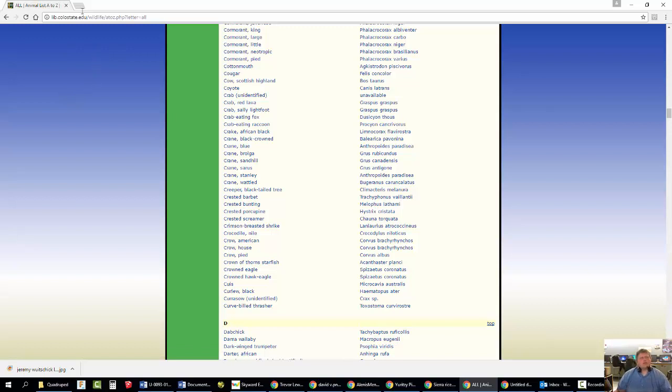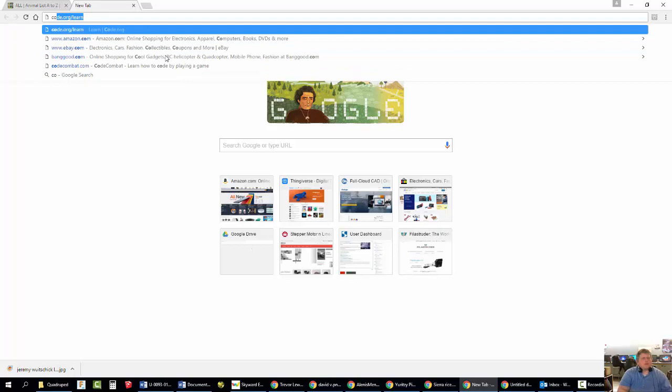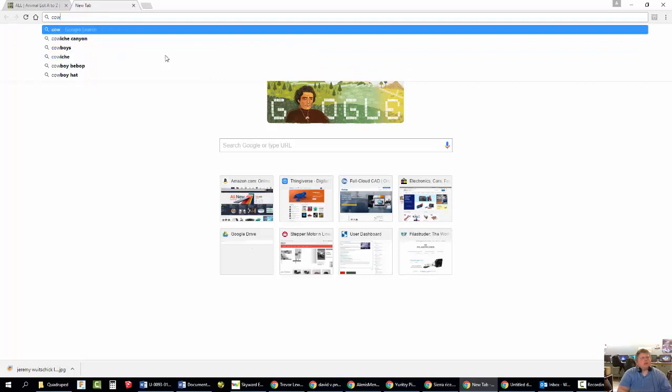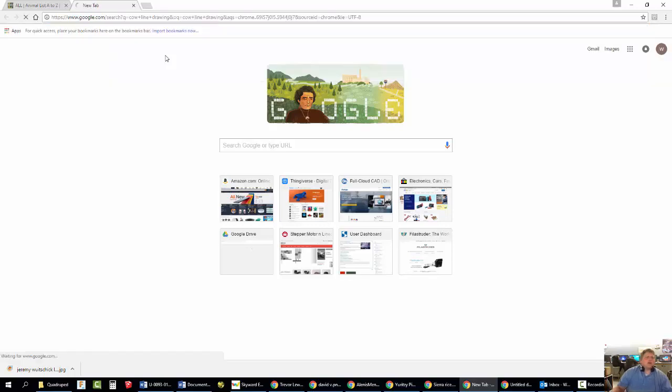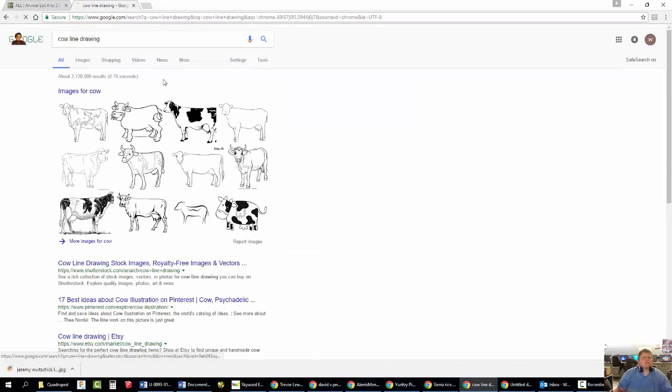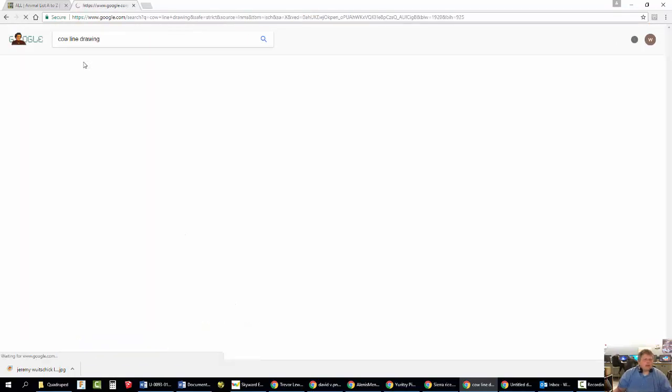So, what you're going to do is you're going to open up a browser and you're going to search. So, for me, I'm going to search cow line drawing. So, whatever you want to do, just type line drawing after it. Go to images.